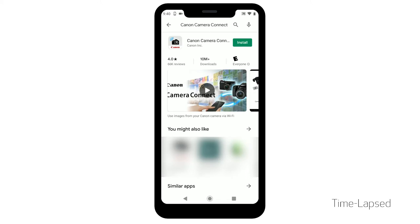Tap Install, and follow any on-screen instructions to complete the installation.